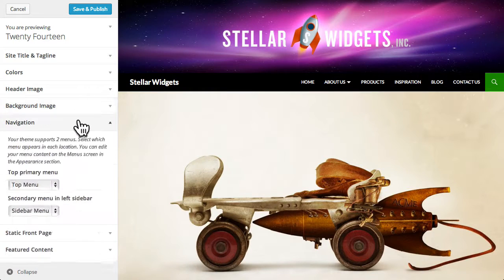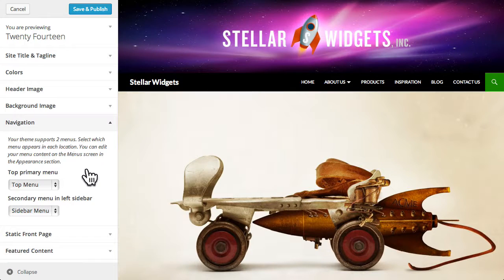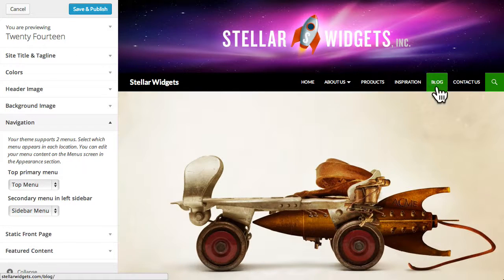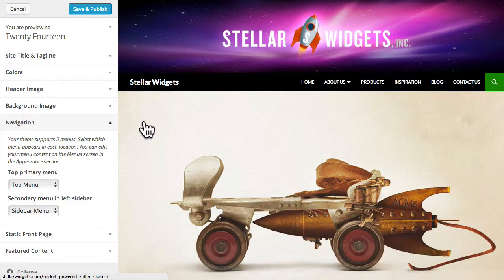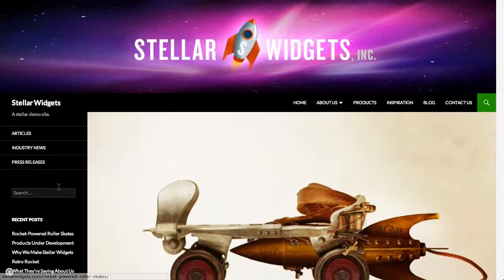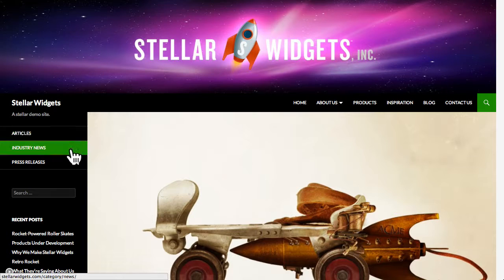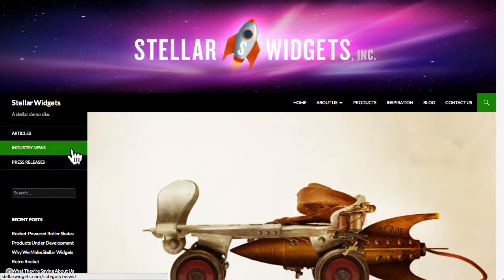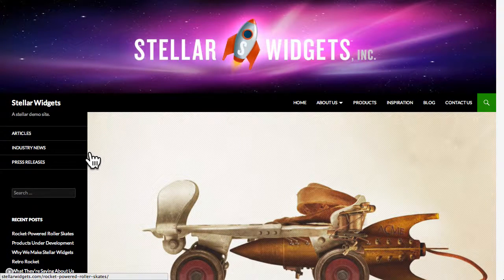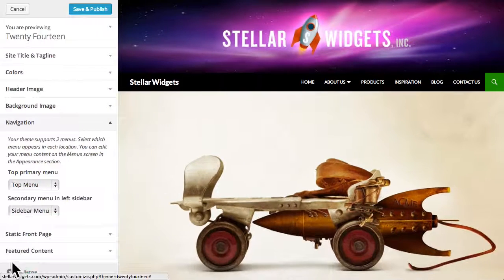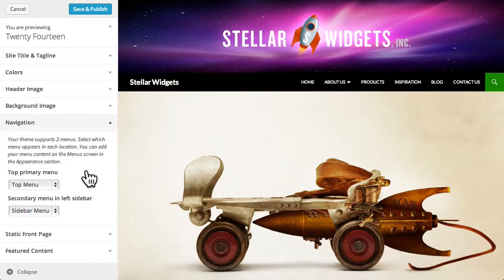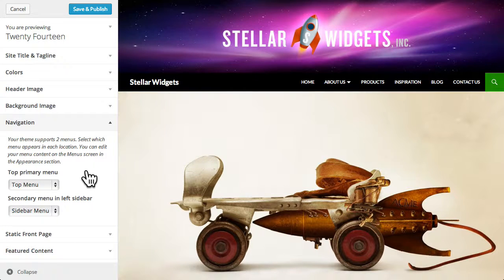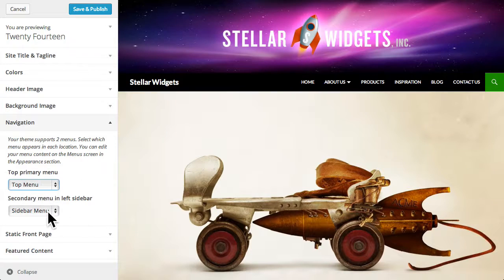Now this theme supports two different menu locations. The primary navigation menu at the top and a secondary menu that appears in the left sidebar. I'll temporarily collapse the customizer so we can see the left sidebar and the secondary menu at the top. In a later video, I'll show you how to build custom menus for use in these locations. But the theme customizer enables you to choose which custom menus will be used in each location in your theme.